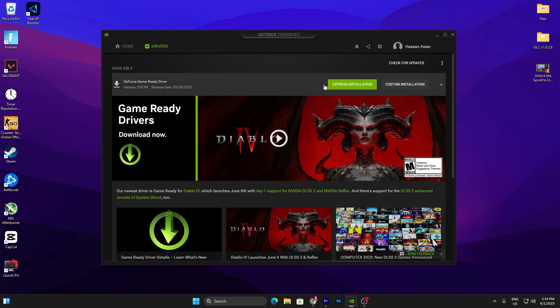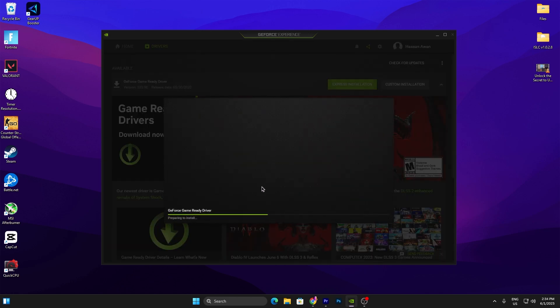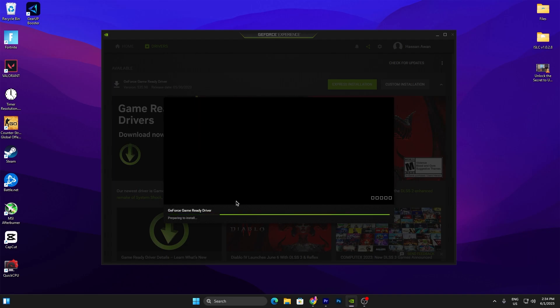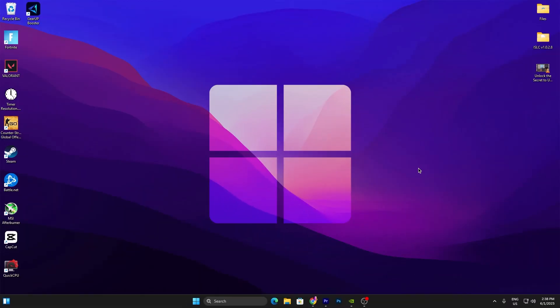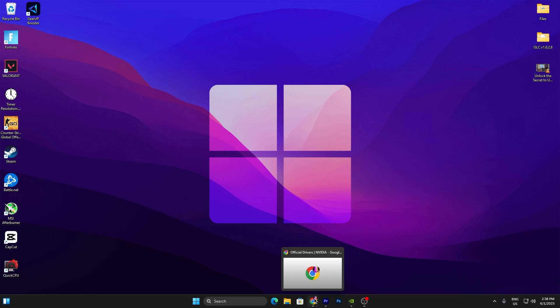I'll demonstrate installing the NVIDIA driver from GeForce Experience. Once you download the driver for your GPU, click the Express Installation button and it will start installing the NVIDIA driver on your PC. Once you've successfully updated to the latest version, move on to the next step.